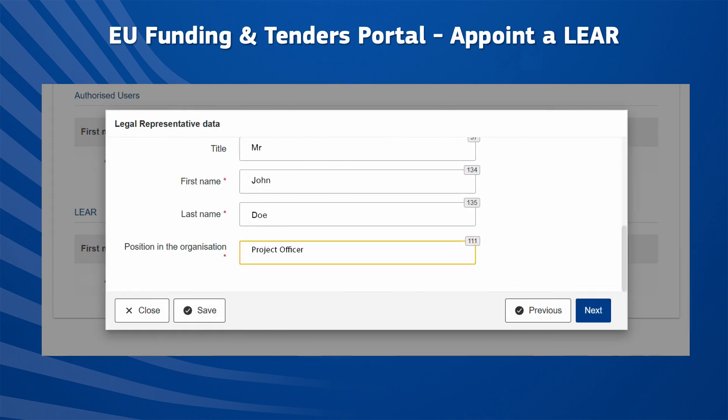Enter the first name, last name, and position of the person who can represent your organisation in the Legal Representative Data step. This can be the CEO of the company, the Chancellor of the University, or the Director General of the Institute, etc. Once you have done this, click Next.